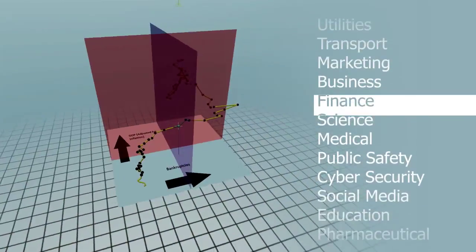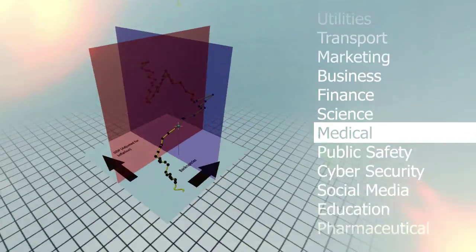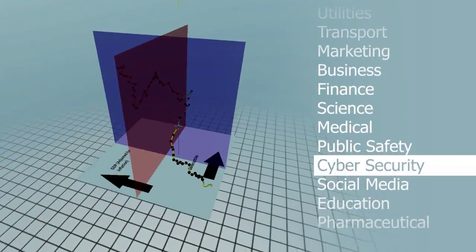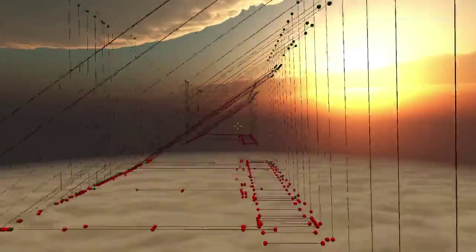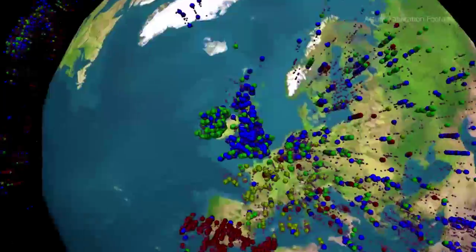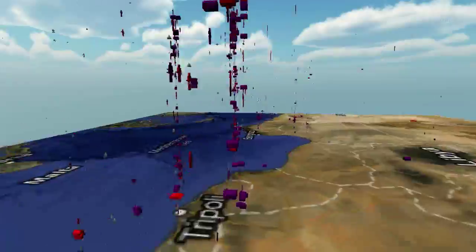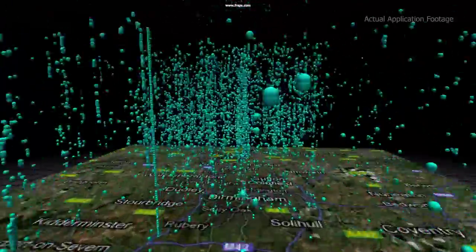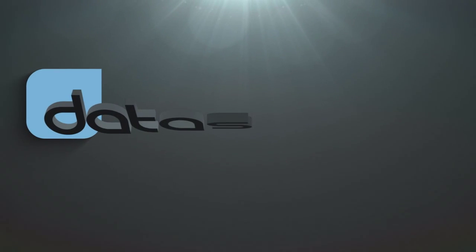Whatever your role, Datascape is easy to use, install and manage and the essential tool for anyone who wants to make sense of large and complex data.